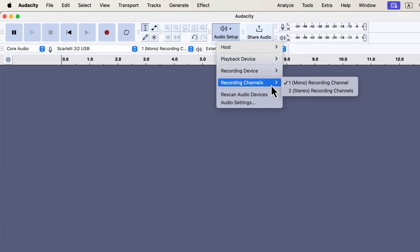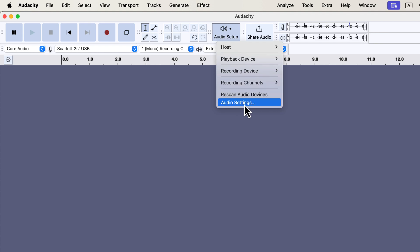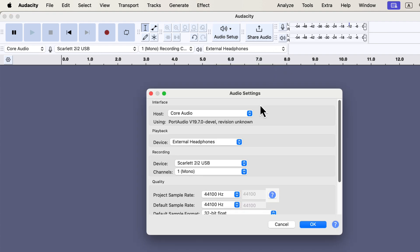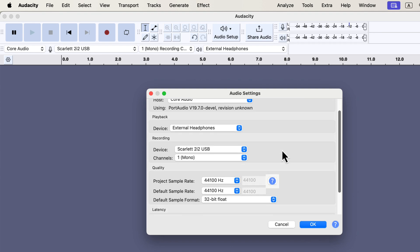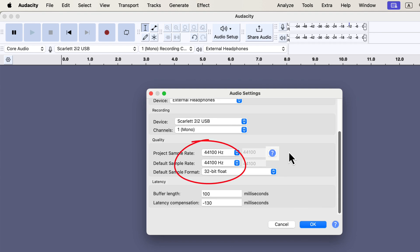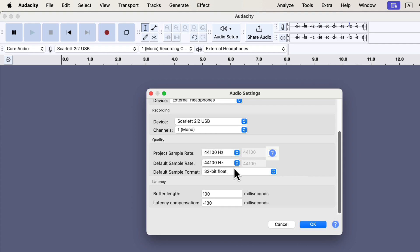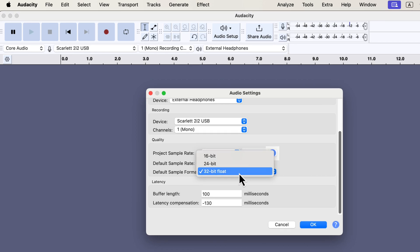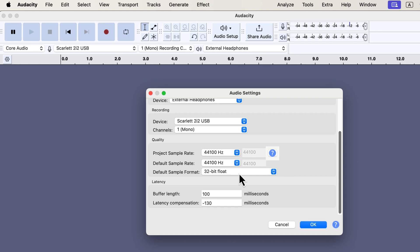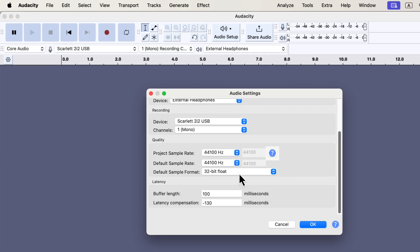Now that we've selected both the microphone and recording channel, it's time to check the audio settings. While the default settings are generally okay, they do need some attention to make sure your recording sounds its best. Check the audio settings to ensure the sample rate and sample format are correct. The sample rate should be 44.1 kHz, and the sample format should be 32-bit float. That is also the default settings in Audacity, and if you have the same settings, you don't need to do anything here. If the values are different, change them to 44.1 kHz and 32-bit float.